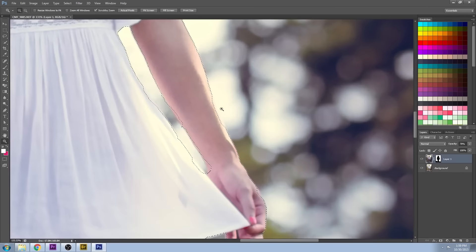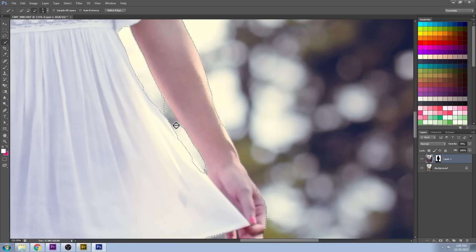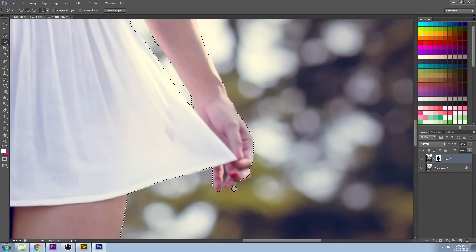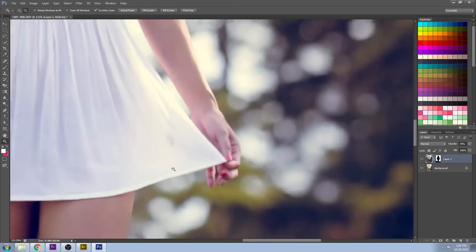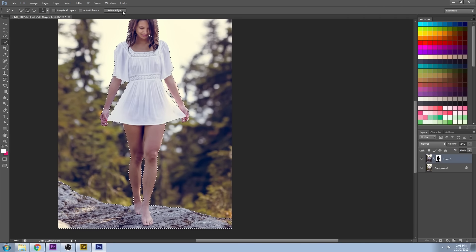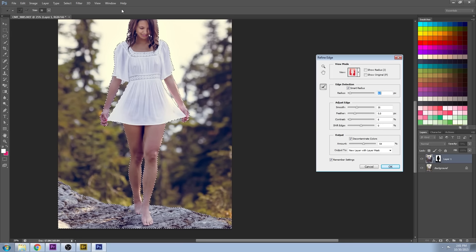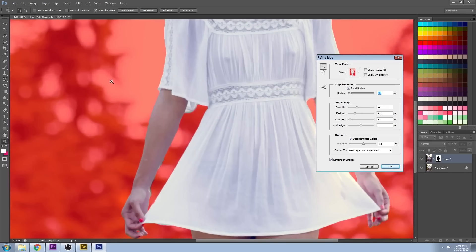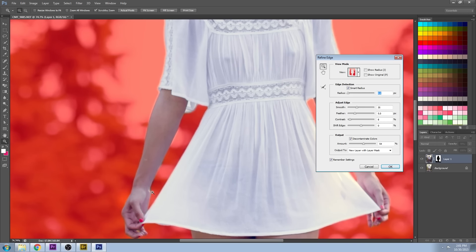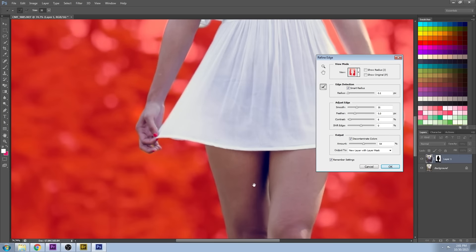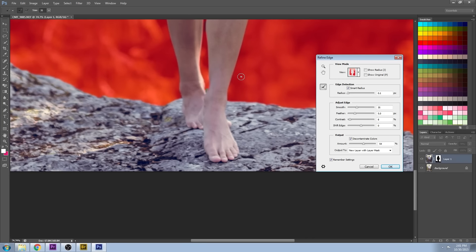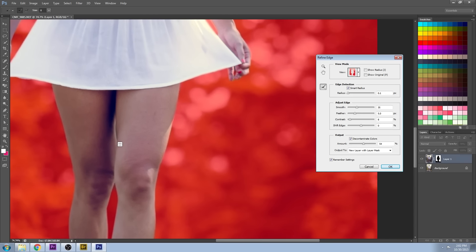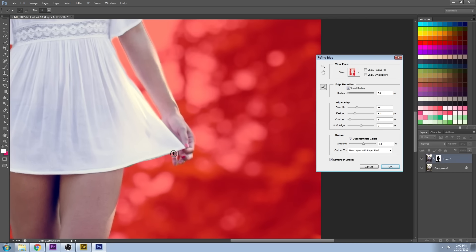When we're all done here, we're going to use the refined edge options as well to get it even more precise. In the refined edge, you can use the refined radius tool and you can paint some of those trouble areas where your selection is just a little bit off. Basically, just paint along those edges and it usually detects it pretty closely to what you want.